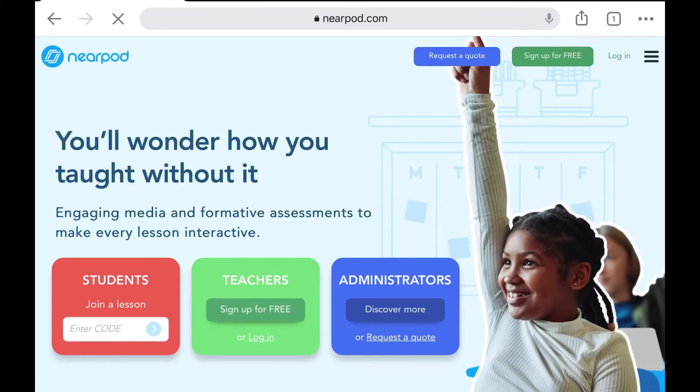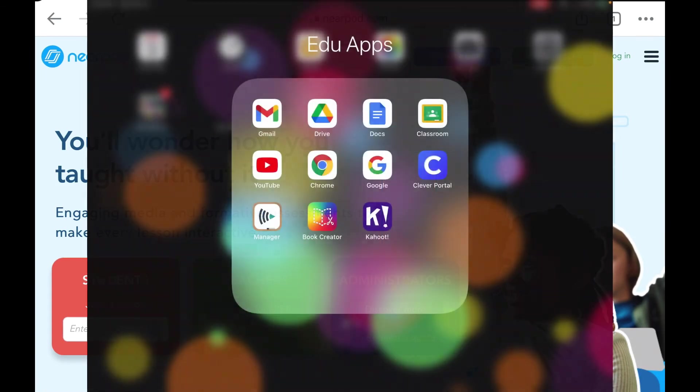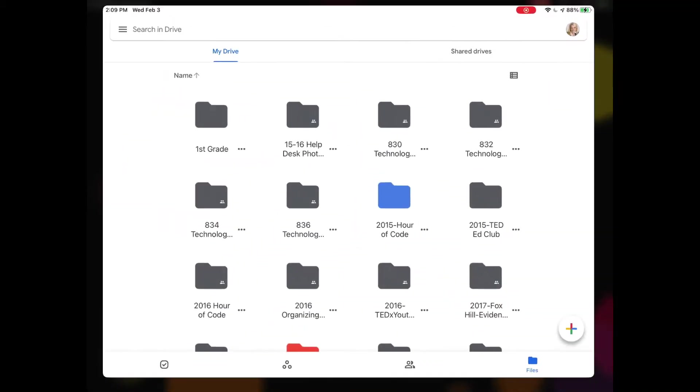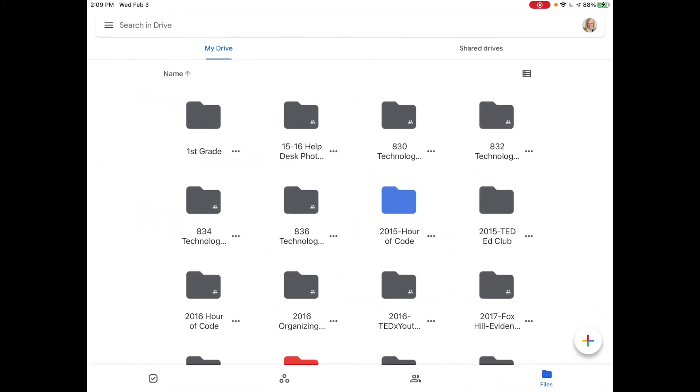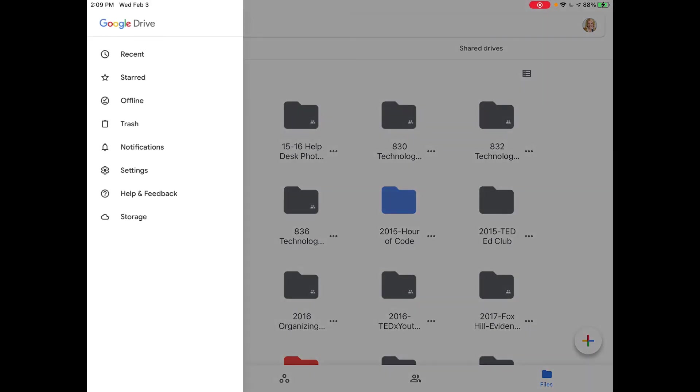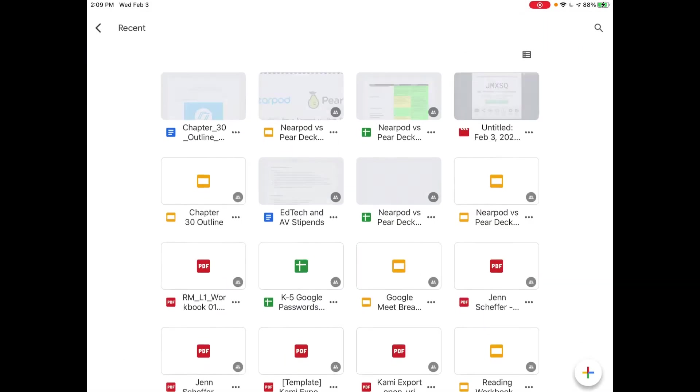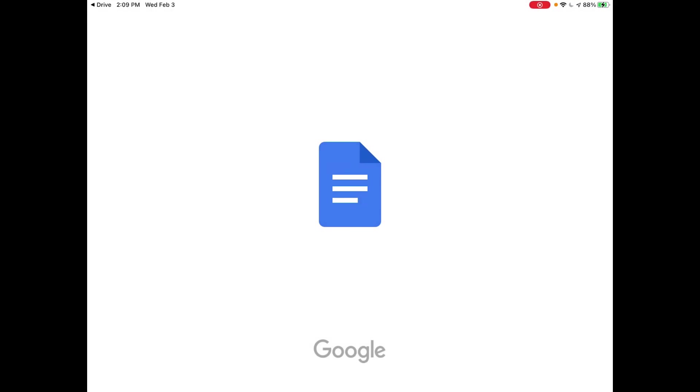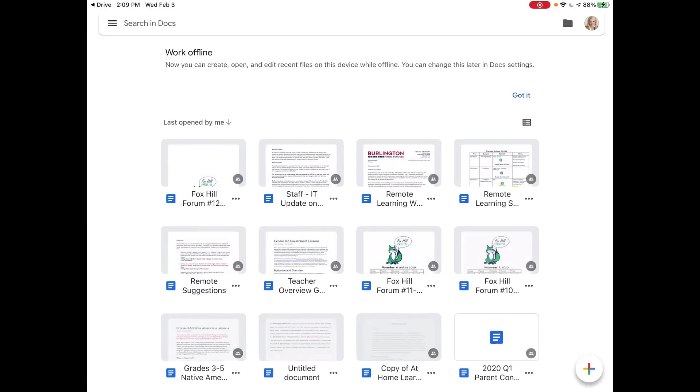So the next step for the students to access the notes that they've taken is they're going to open up their Google Drive, and then from here they can tap on those three lines in the upper left hand corner where it says search in Drive. And then they can just tap on recent, and it may take a few minutes, but you'll see here chapter 30 outline. When I tap on that and open it up...